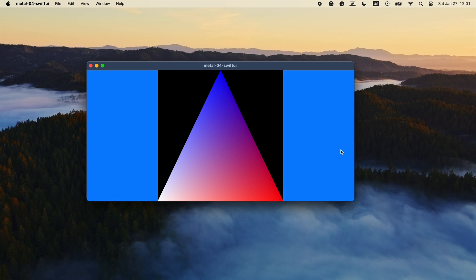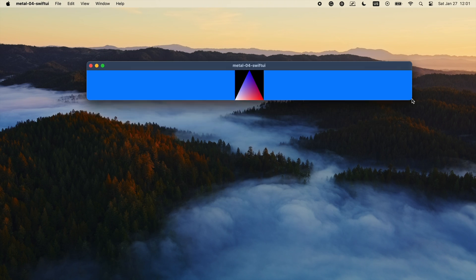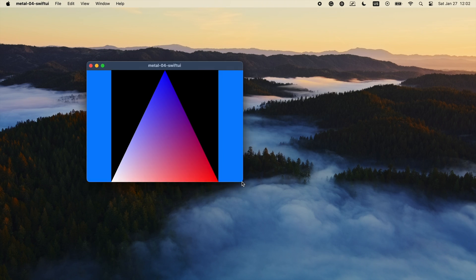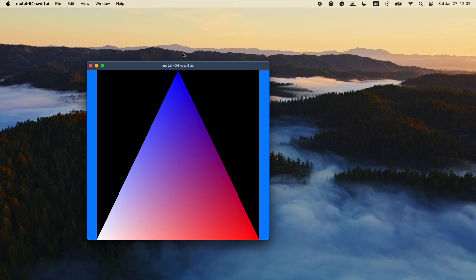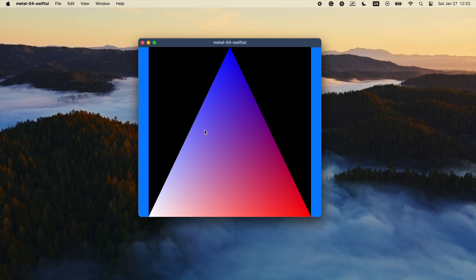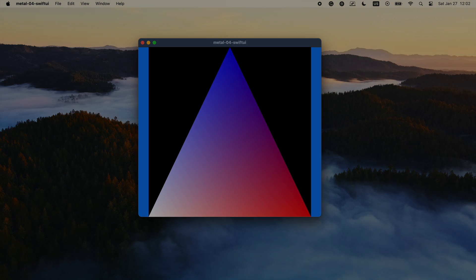And there it is. Our first Metal app working on iOS and Mac. Thanks for watching.